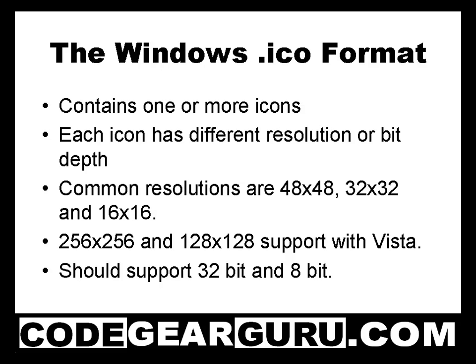Windows will pick the icon that works best in the circumstance that it needs it. Typically Windows XP uses icons in three resolutions: 16x16, 32x32 and 48x48. With Windows XP support for 32 bit icons has been added - a 24 bit image with an 8 bit alpha channel. The alpha channel determines how transparent a given pixel is.